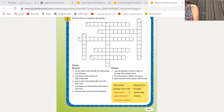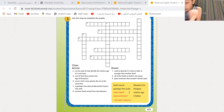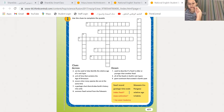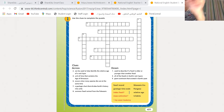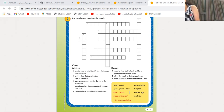Number eight: common fossil animal from the Paleozoic. Who came from the Paleozoic? A trilobite. Excellent. A trilobite. Number eight is a trilobite.